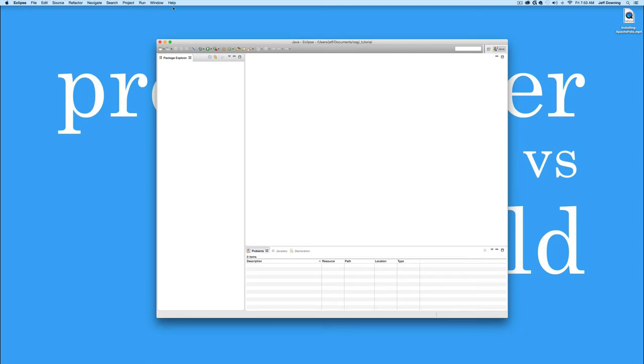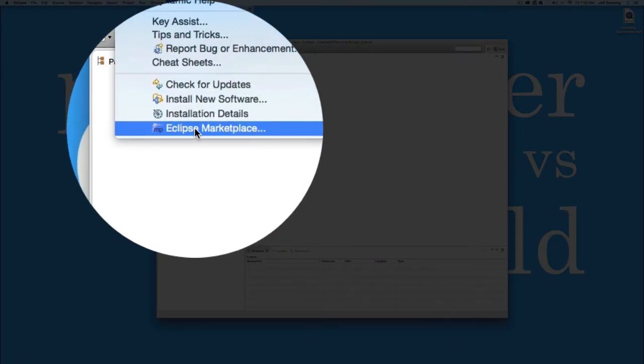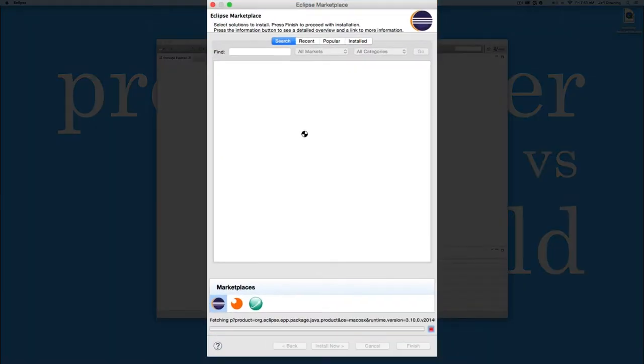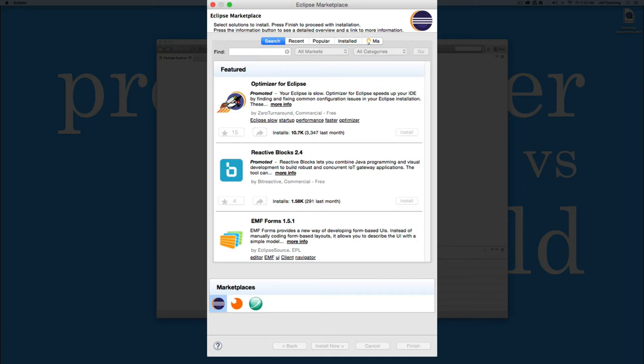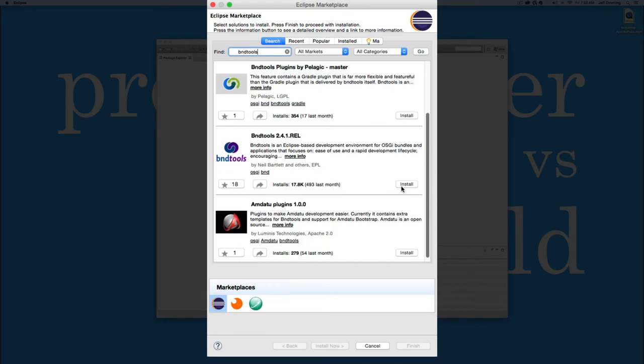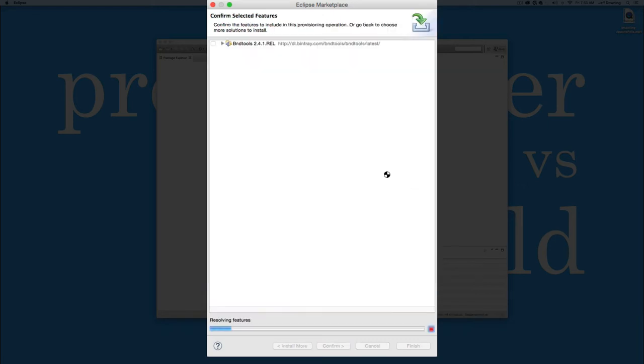So once we're inside Eclipse, go to help and go to the Eclipse marketplace. Once it's done loading, go in the find bar and type BNDTools, all one word. Now we're going to get about four results back, but the one we want is the guy here with the big purple logo and 17.8 thousand installs. Let's hit the install button on that.